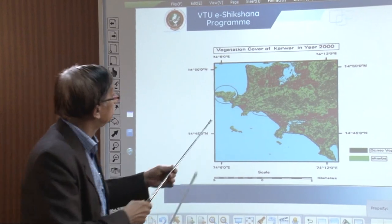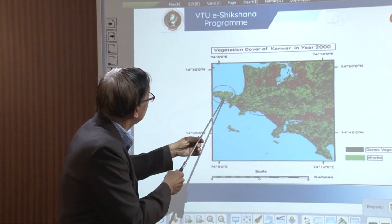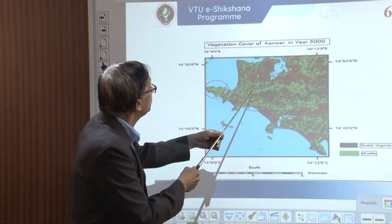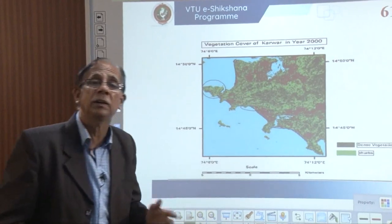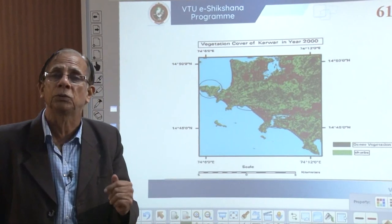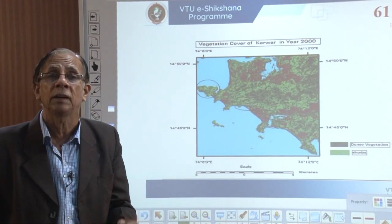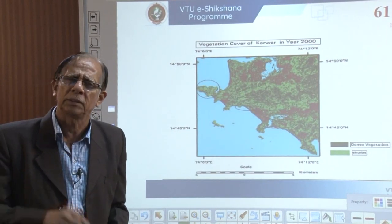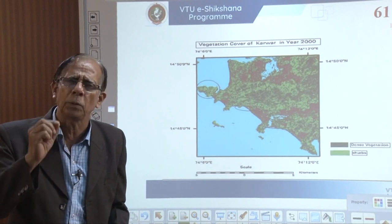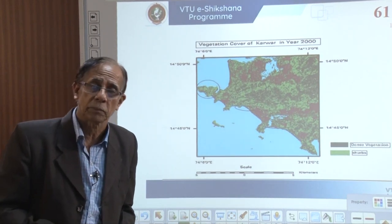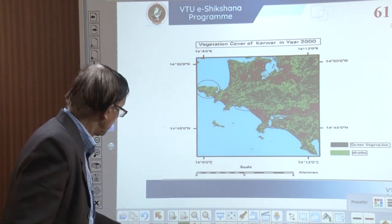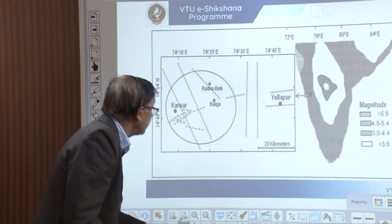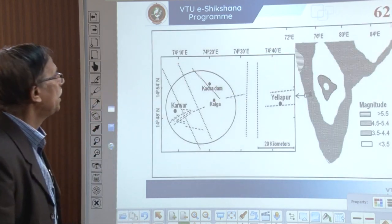These are the areas where the severe landslide occurred in 2009 at Karwar. This is one beautiful example of how deforestation can affect landslide occurrence.